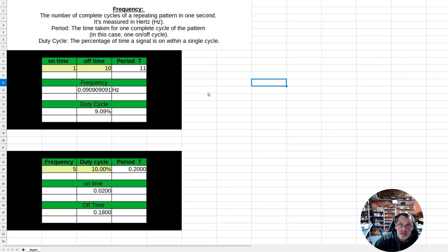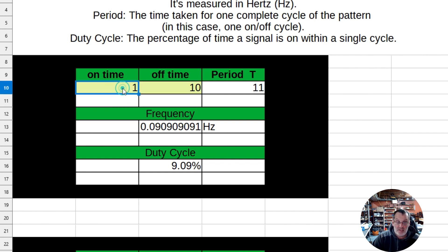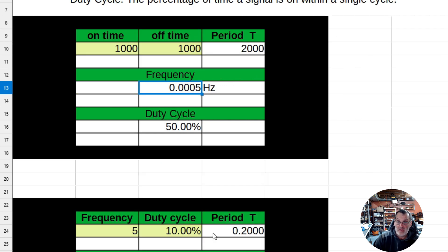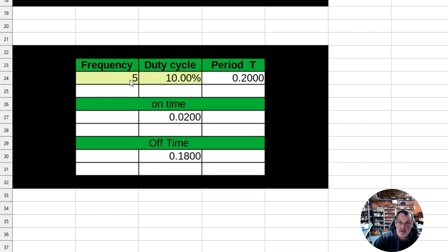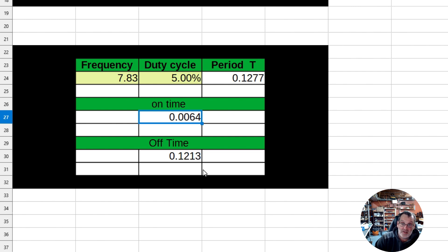You can pick up the spreadsheet on Patreon. You only enter data in the light greenish-yellow areas. For example, if on time is 1000ms and off time is 1000ms, you get a 50% duty cycle at 0.0005 Hz. More usefully, if you know the frequency you want - say 7.83 Hz at a 5% duty cycle - the spreadsheet tells you to set on time to 0.064 and off time to 0.1213. That is something else.